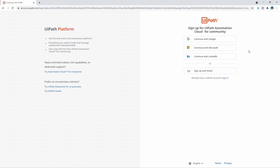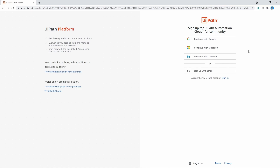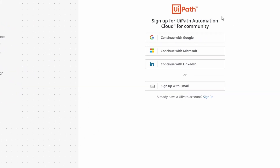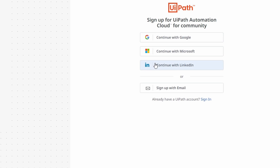We have four options to create an account: first we can create an account with our Google account, Microsoft account, LinkedIn account, or just by email. I'll choose the last option.